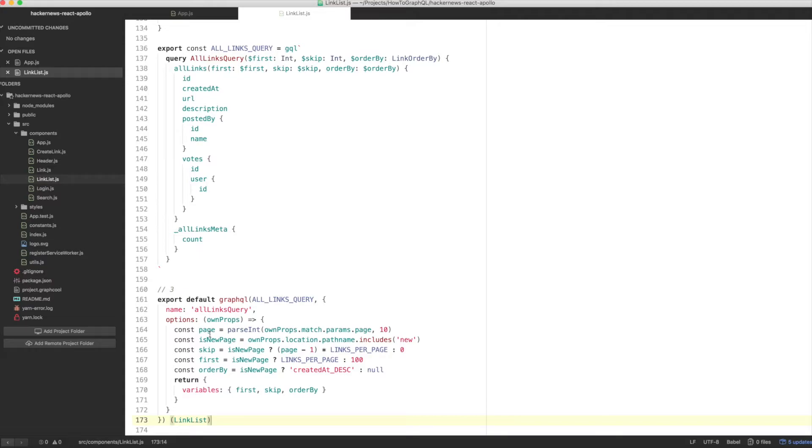Also note that you're including the ordering attribute created at descending for the new page to make sure that the newest links are displayed first. The ordering for the top route will be calculated manually based on the number of votes for each link.